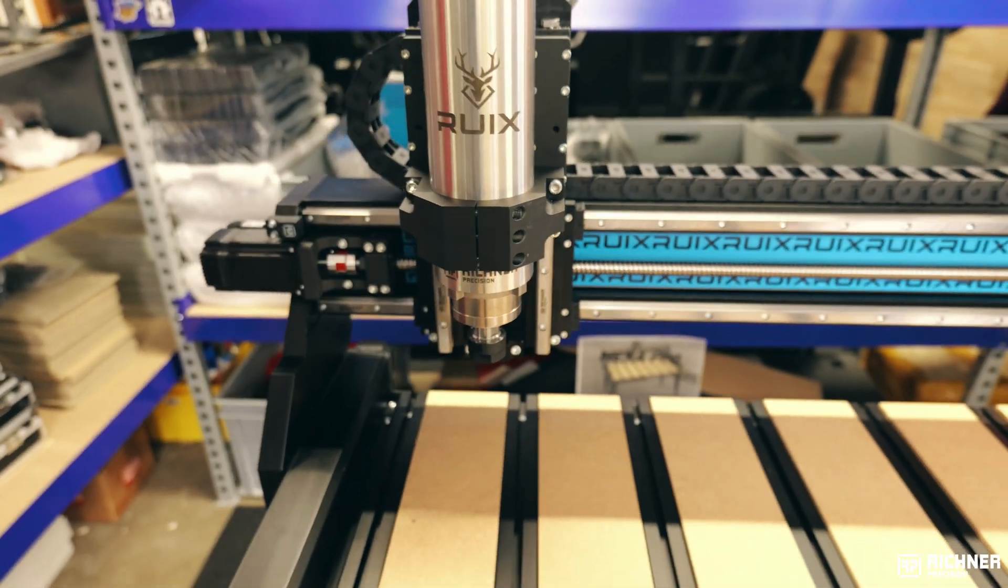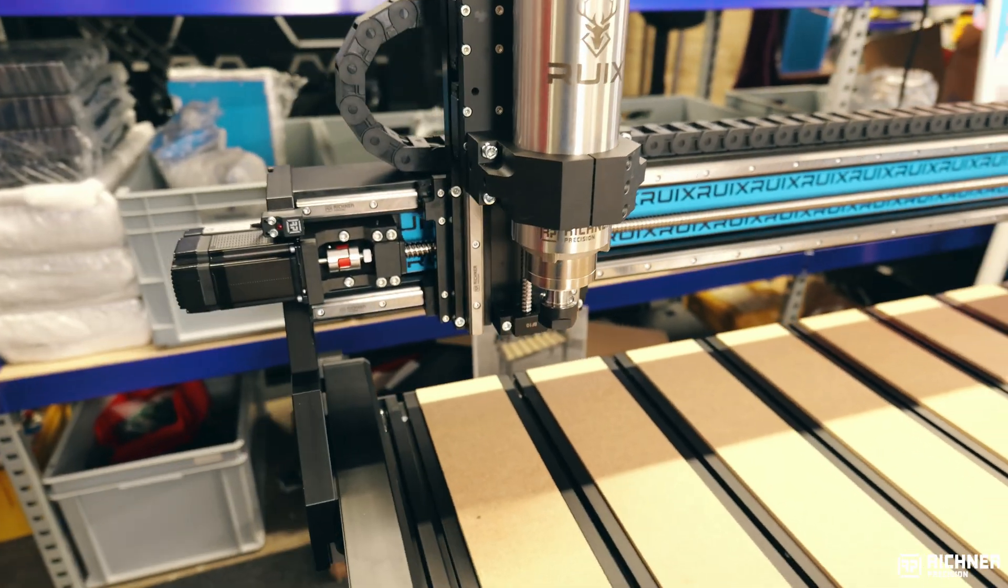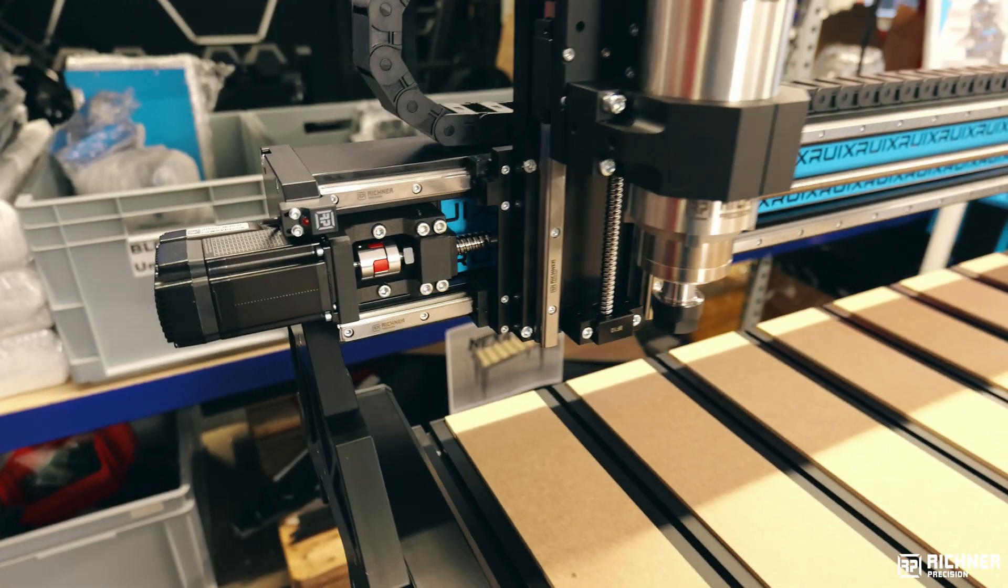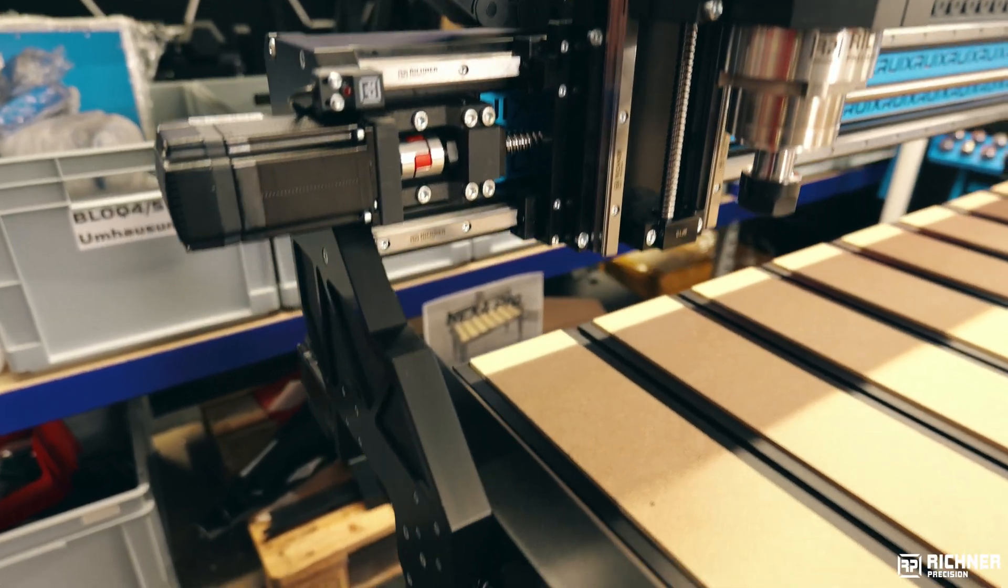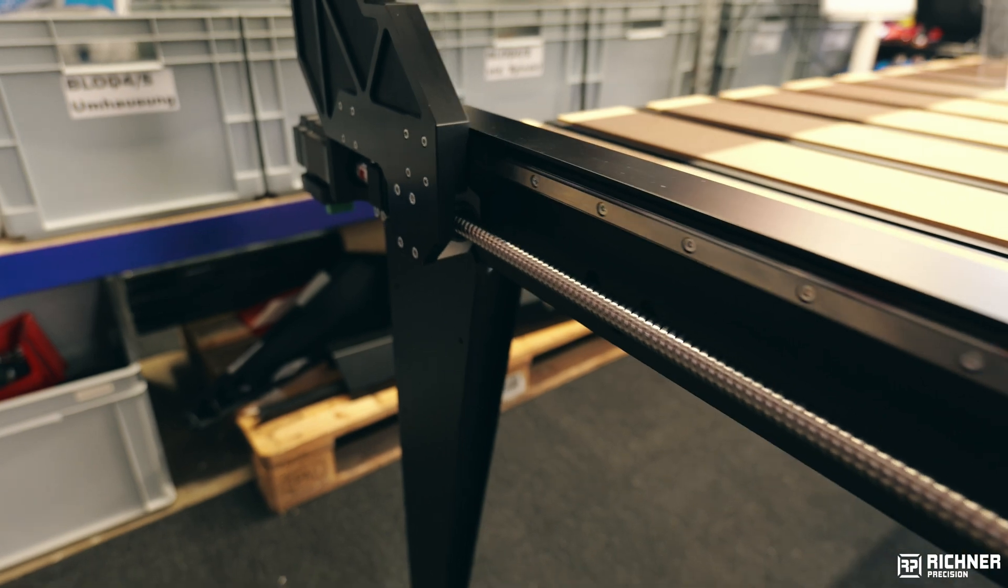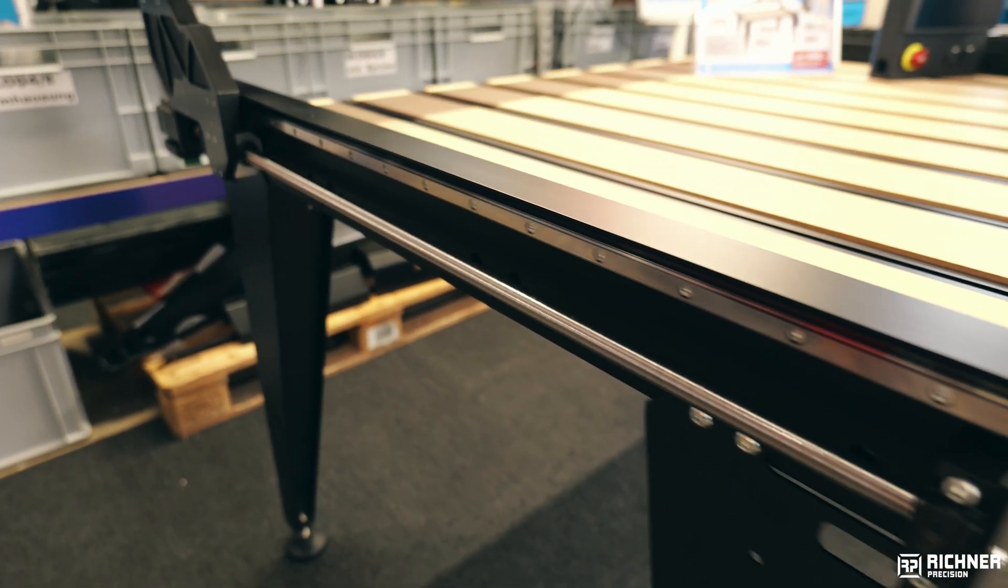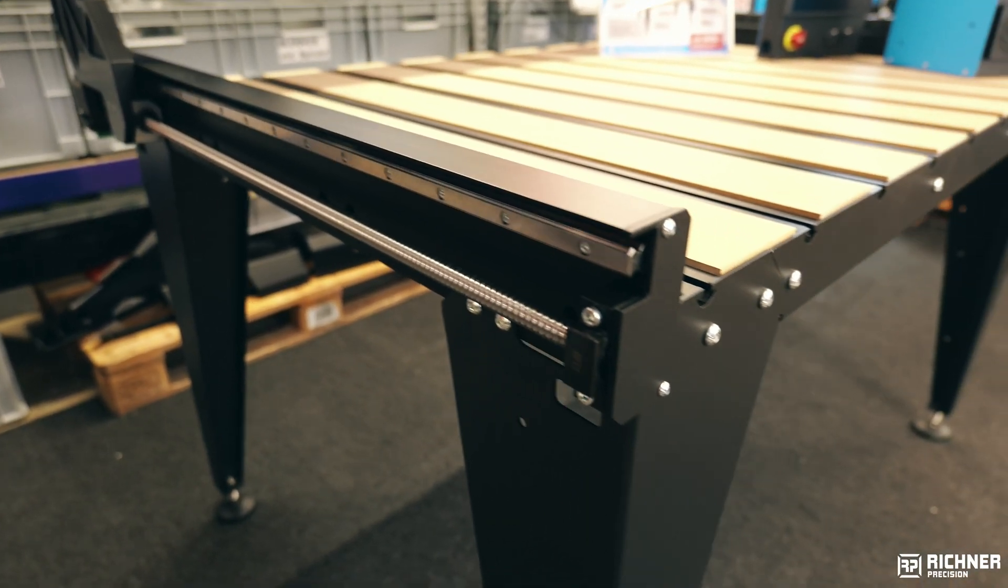Along the x-axis we have the Rui branding in our characteristic blue. Moving on, here's the powerful spindle and to its left the stepper motor and limit switch.